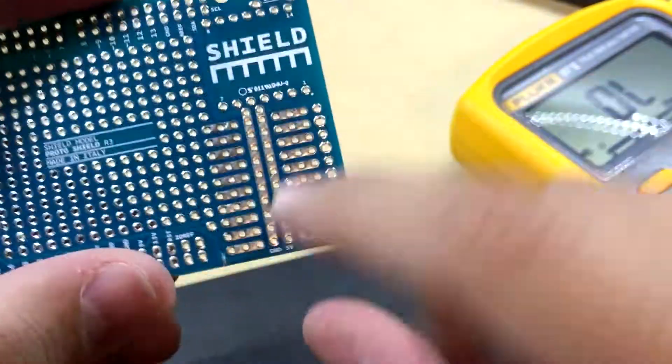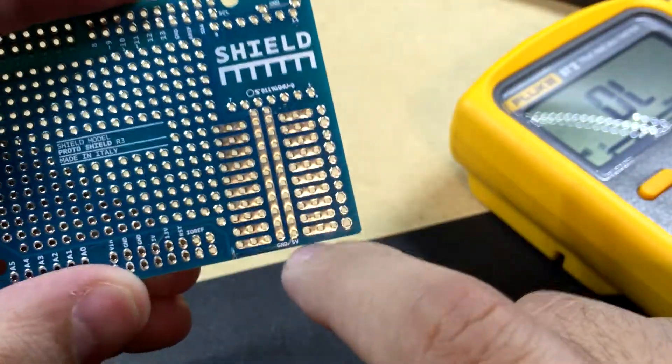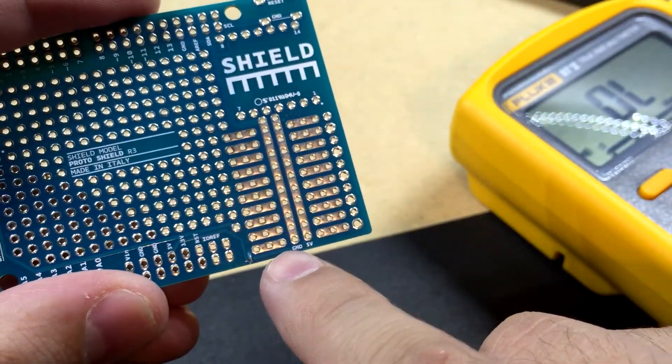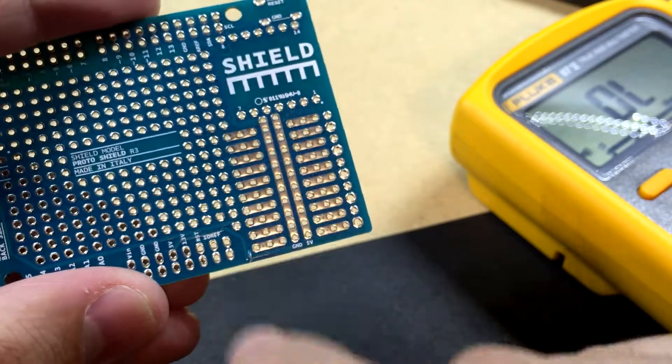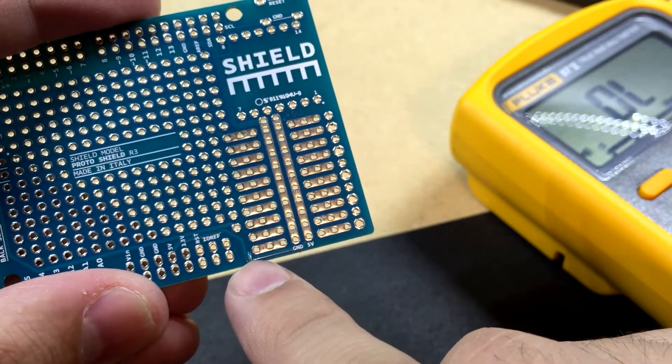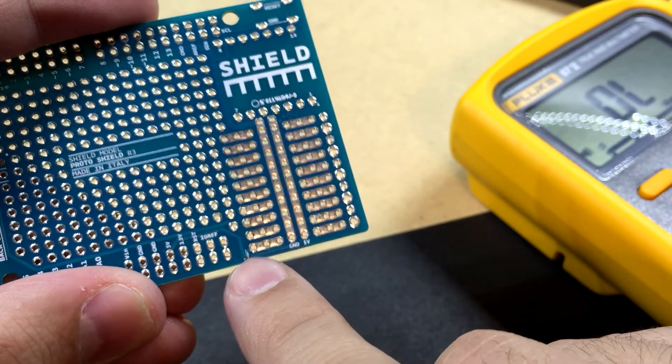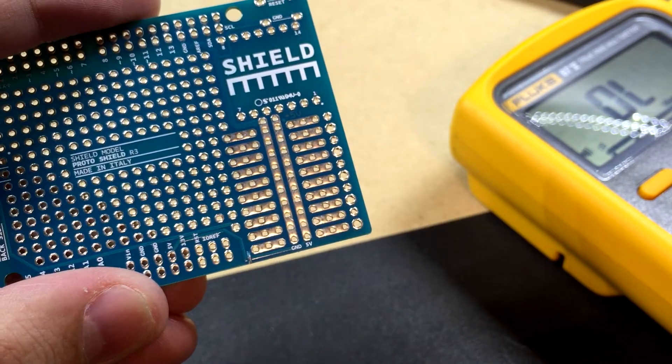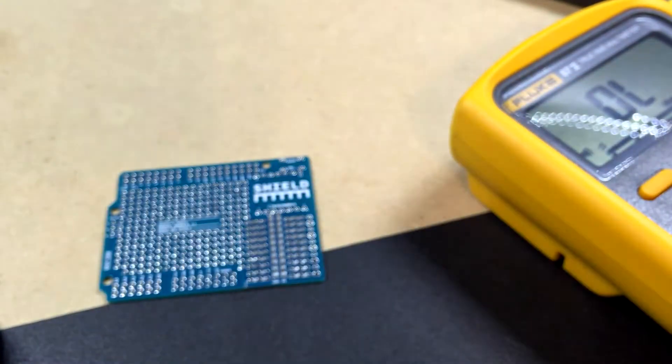And this one has one on the top and the bottom. 5 volt rail, lucky enough for me, there's just one single trace on the top layer that comes over. So all I did is take the razor and cut through, and now it is not connected, and I will prove it to you.